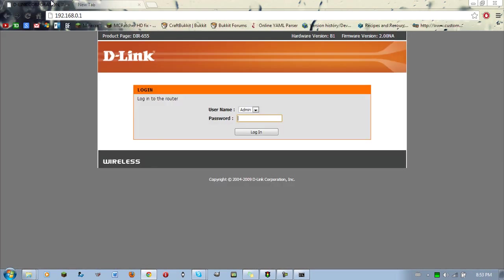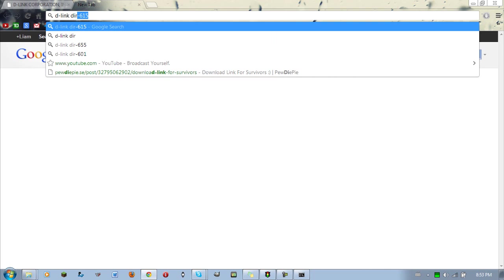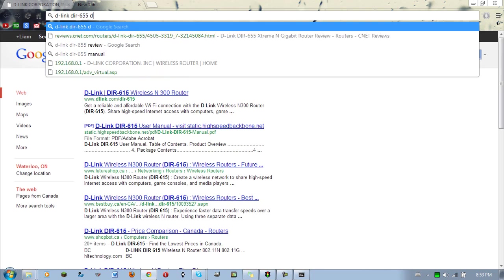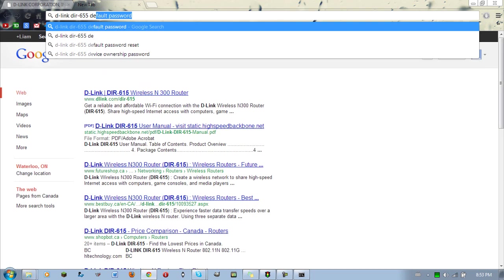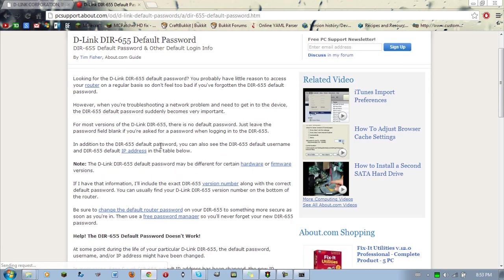Let's see, D-Link D-I-R 655 default password. See, my default password is, I know it's admin and admin before I even look.